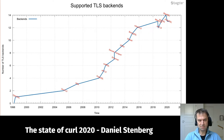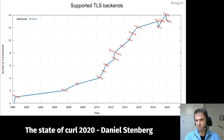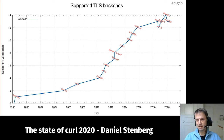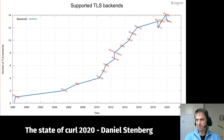Not to mention the 13 different TLS libraries we support nowadays. Here's a graph showing how the number of supported TLS backends has varied over time. The line actually goes down a few times — we removed axTLS a few years ago and we removed PolarSSL in early 2020, so we went from 14 down to 13. I'm not aware of any project anywhere supporting anywhere near this many TLS libraries.